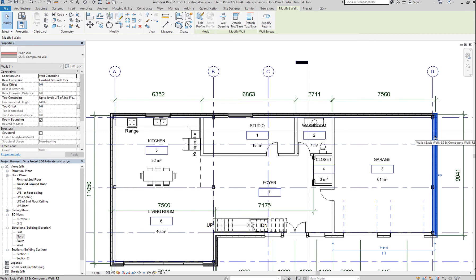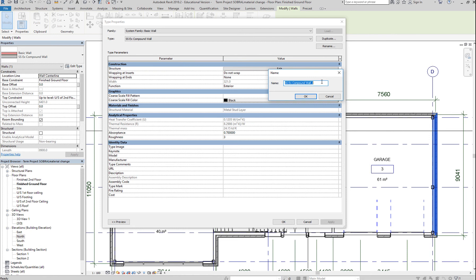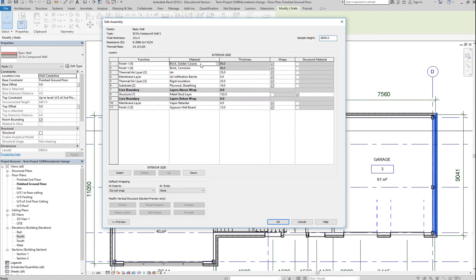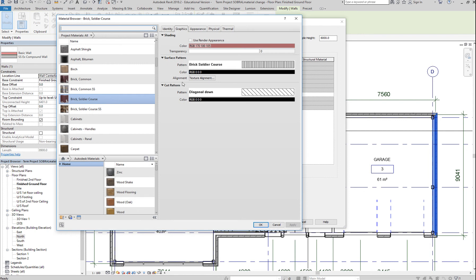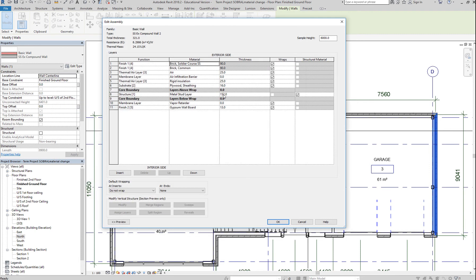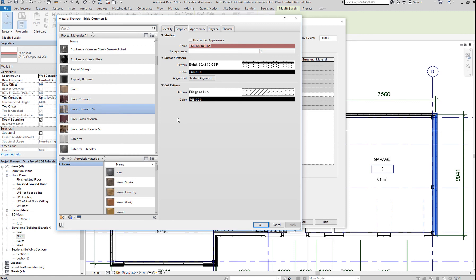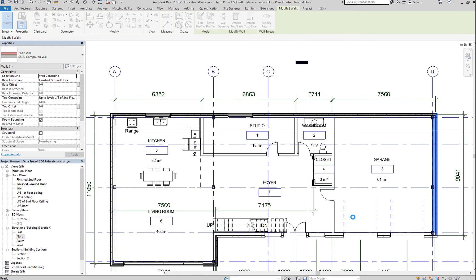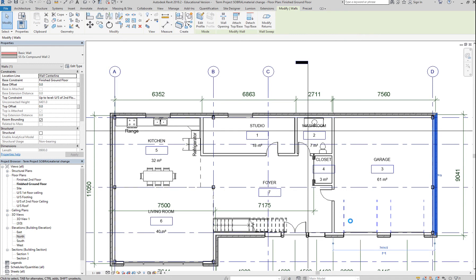The next thing you'd like to do is select this wall, Edit Type, and duplicate it. Click OK — number two. We're going to edit that. Change the material here: instead of brick soldier, we'll use the material that we have created. Click OK. And instead of brick common, we'll select the materials that we have created. Click OK.